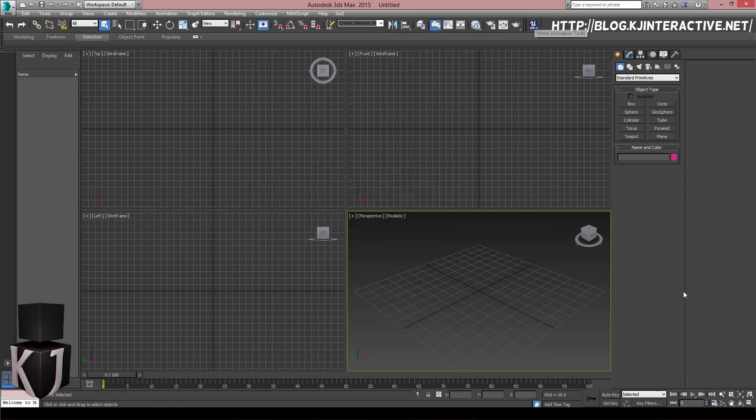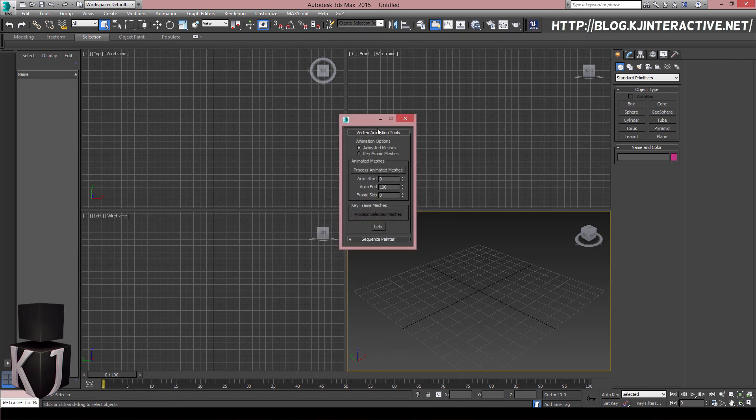There you have it, your custom toolbar for loading up the vertex animation tools we've looked through in the previous videos.